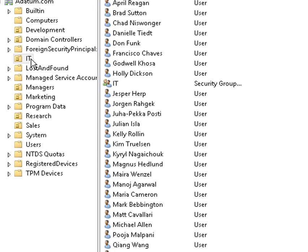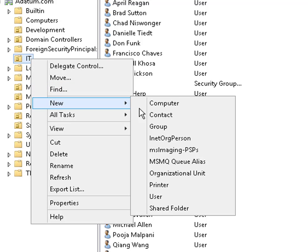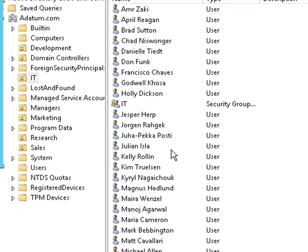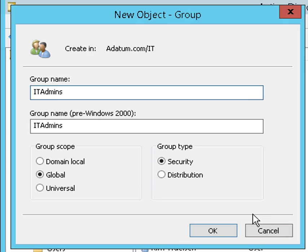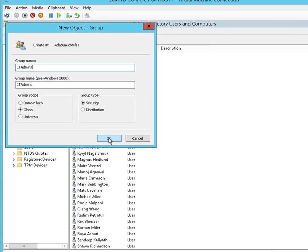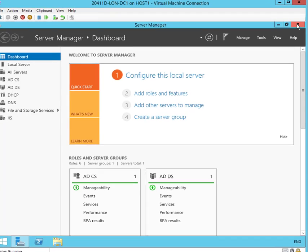Let's go within IT, the IT OU. We're going to create a new group in there. We're going to call this group IT Admins. We'll leave the defaults. It's a global group of type Security. Done with that.